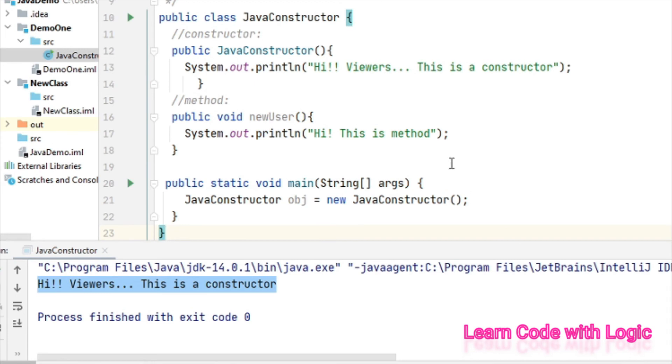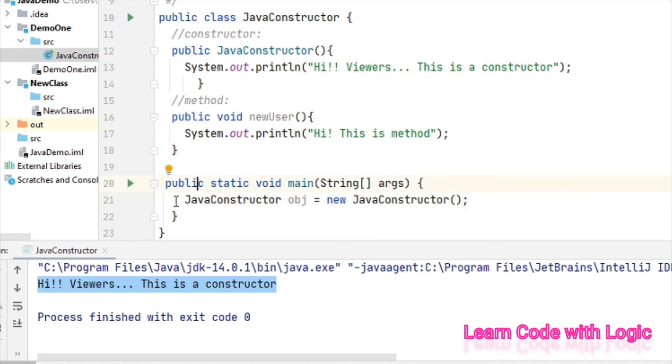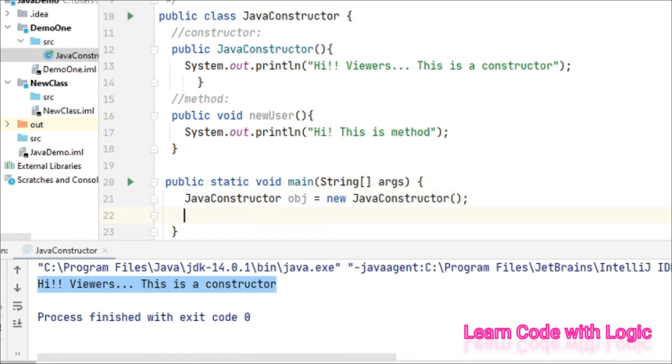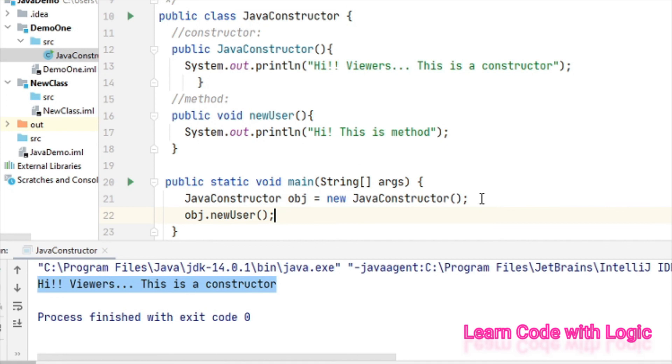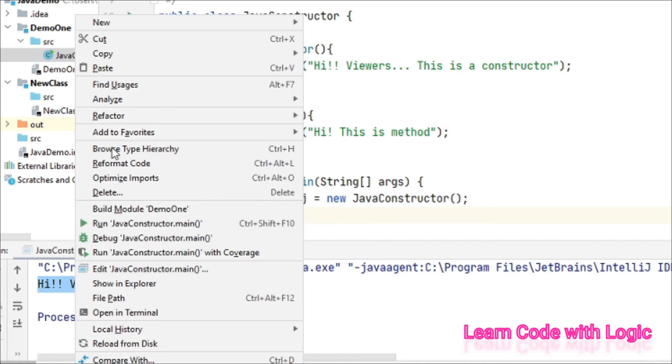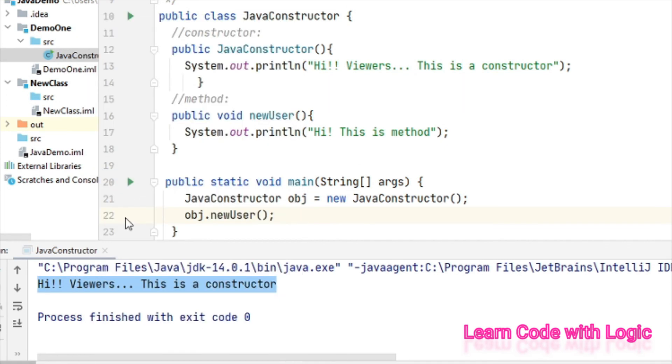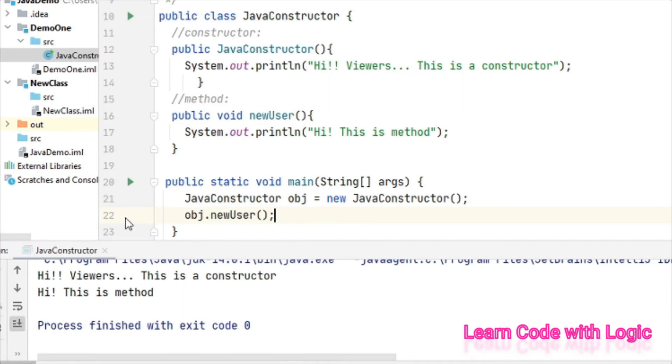But if you want to call a method, you need to call the method name specifically - obj dot newUser. Then only the method is invoked or called.